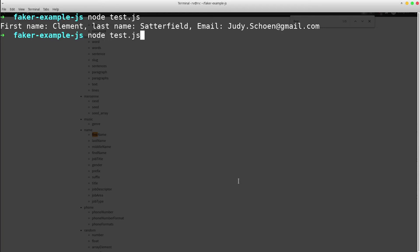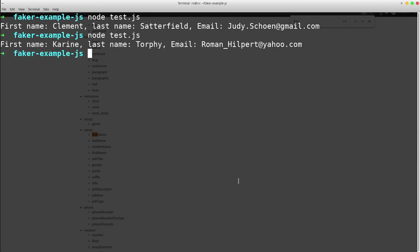Let's run the script one more time in order to prove that the data sets are totally random. So this time we've got the first name Askerin, the last name is Torfi and the email is Roman Hilpert.